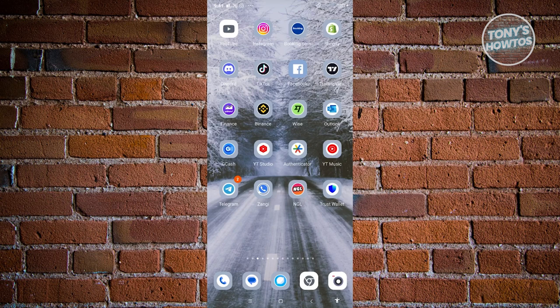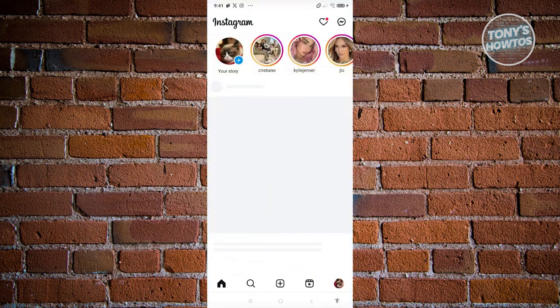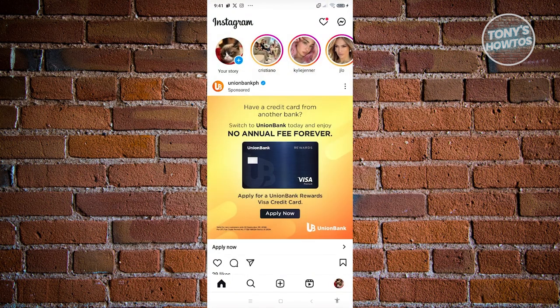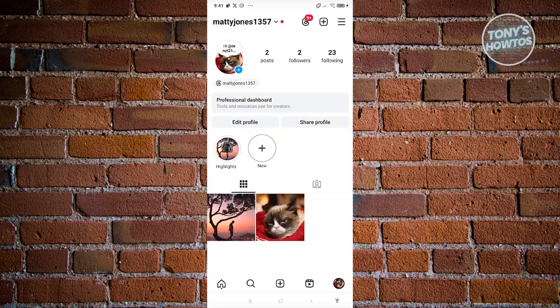Well, first things first is we need to open up our Instagram mobile app. Now from here, what we need to do next is we need to go to our profile, so let's go and click on our profile at the bottom right here. And from here, click on the three bar icon that you see at the top right of your screen.